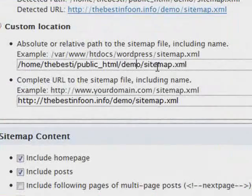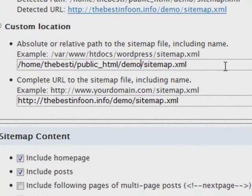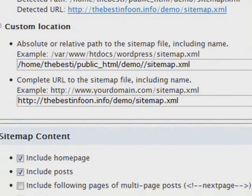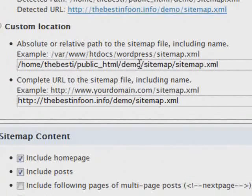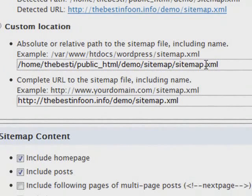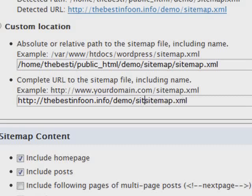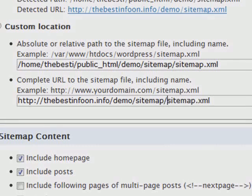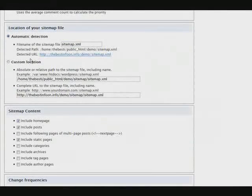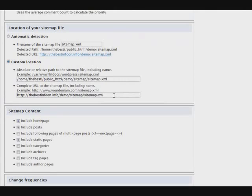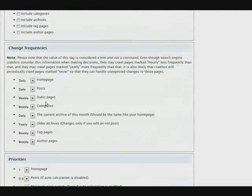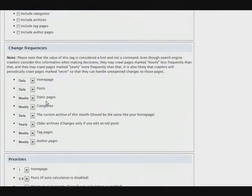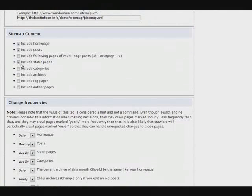Okay. Now let's go. And right before sitemap.xml, right after demo, put a slash in sitemap. Or whatever you named your directory. So now we have demo slash sitemap slash sitemap.xml. You need to do the same thing here. So demo slash sitemap slash sitemap.xml. Now make sure that you click custom location or this isn't going to work.